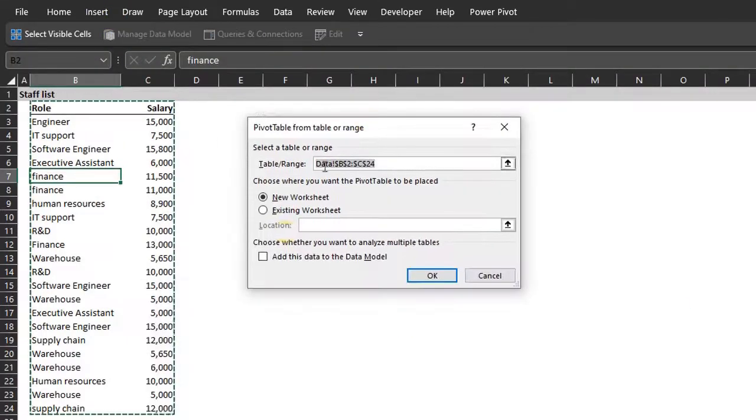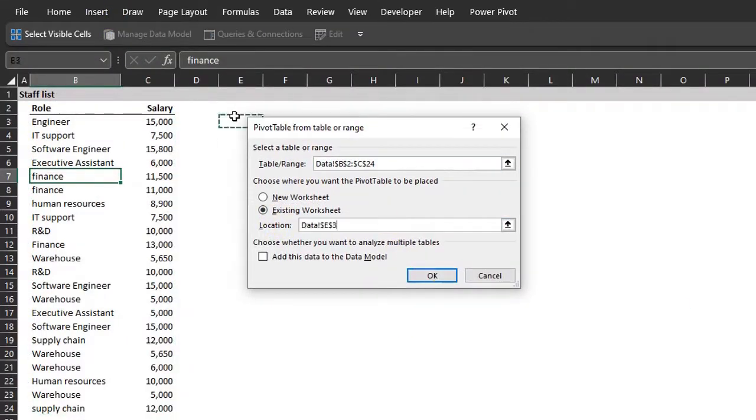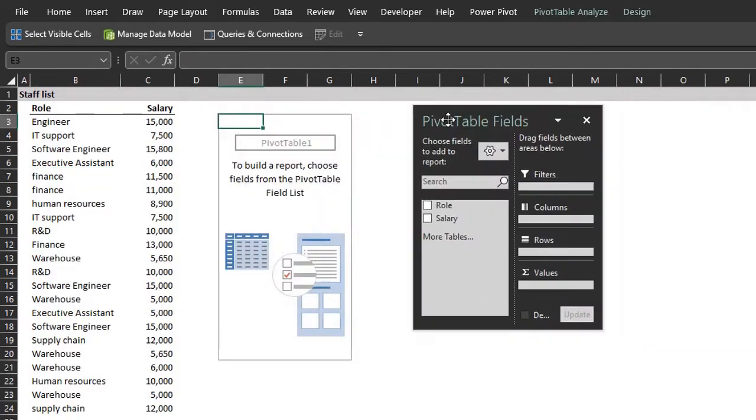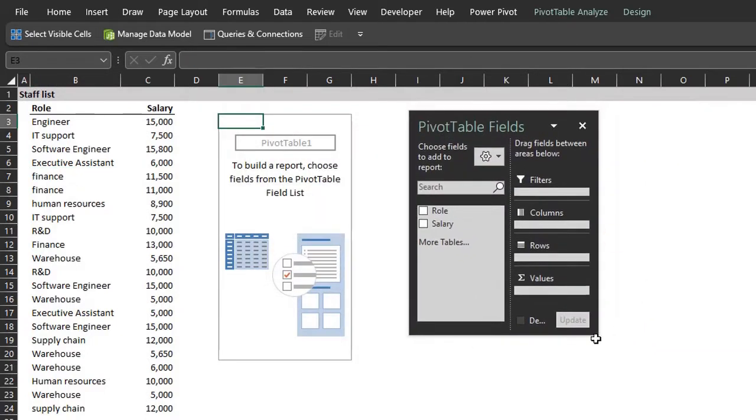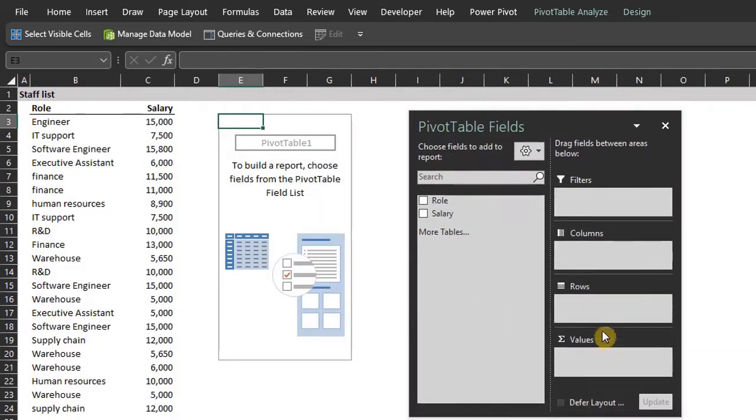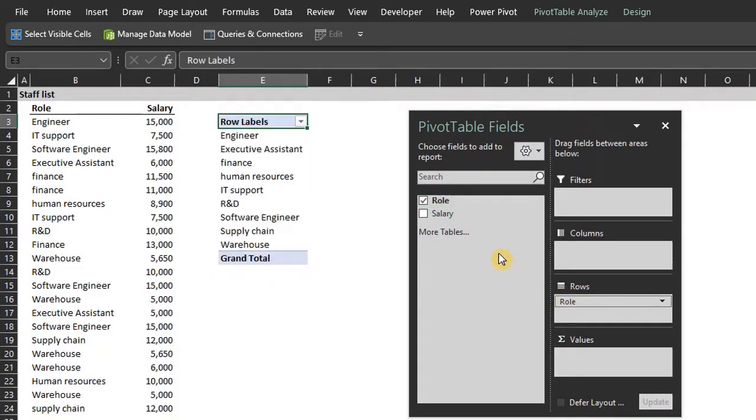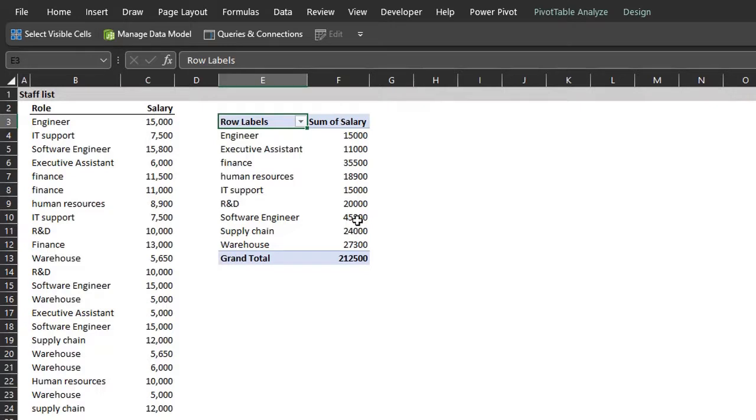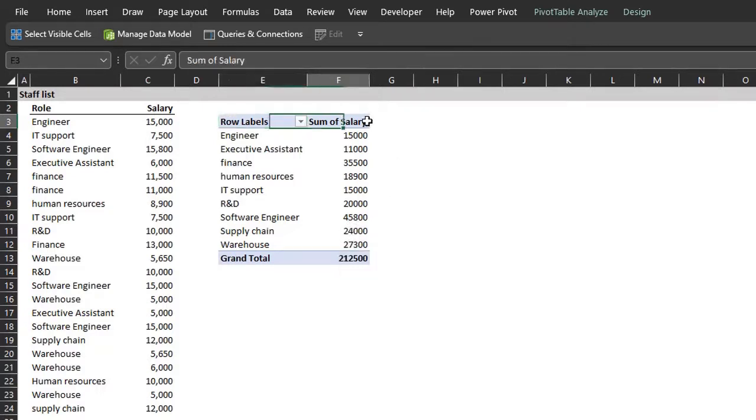Place an existing sheet right next to the data. Role goes to rows, salaries to values. By default, the data has been grouped and the aggregation used is sum.